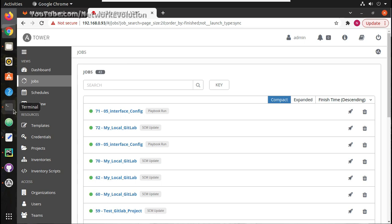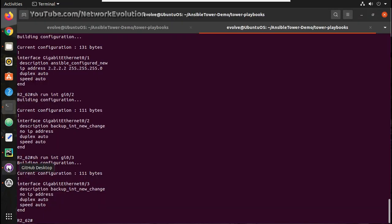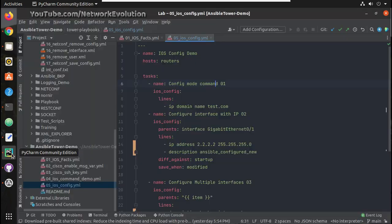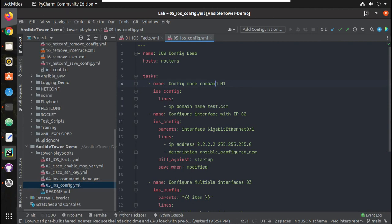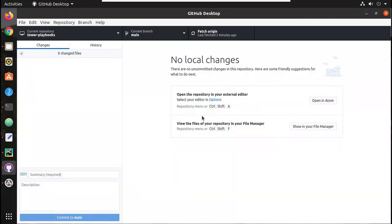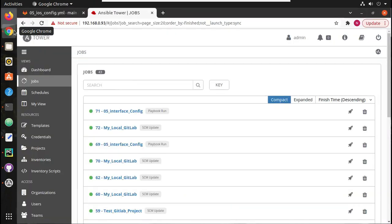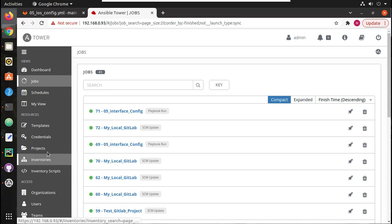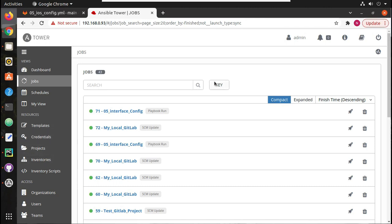I hope this video was helpful for you to understand how to commit the code using Git, GitHub desktop, and add from PyCharm, then how to create a basic template and execute the task. Thanks for watching, see you in the next video. In the next video we will see how to create the template, credentials, inventories on down from scratch.